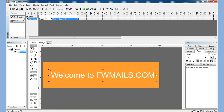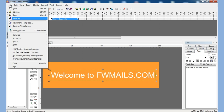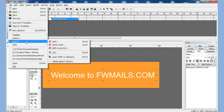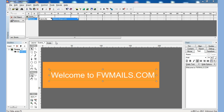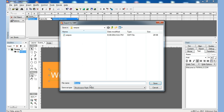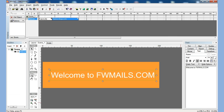Now I can export this to SWF5. I choose some name — Sample — and I will choose this file.